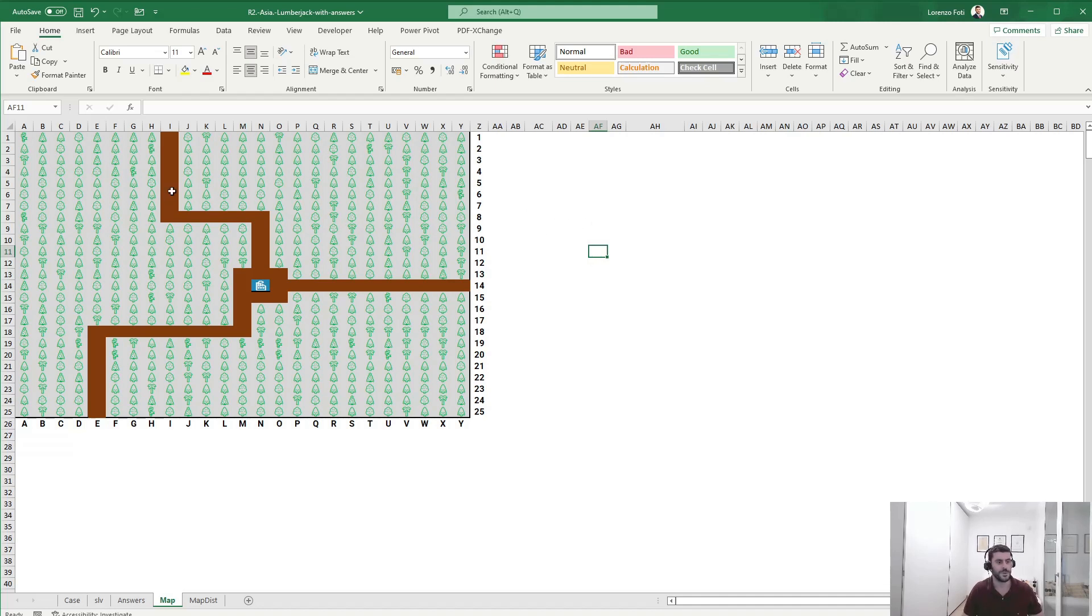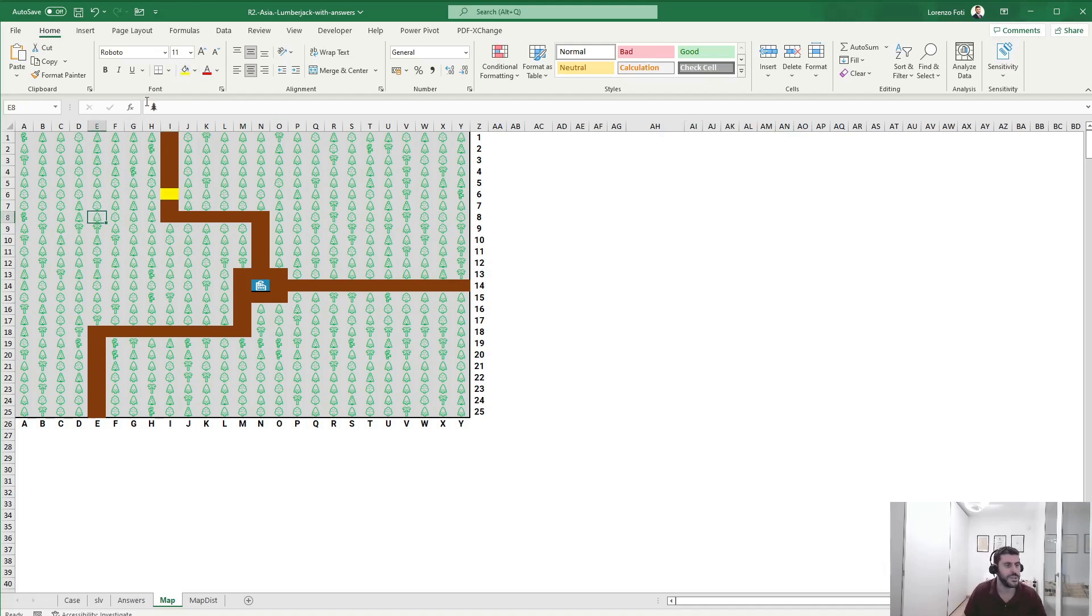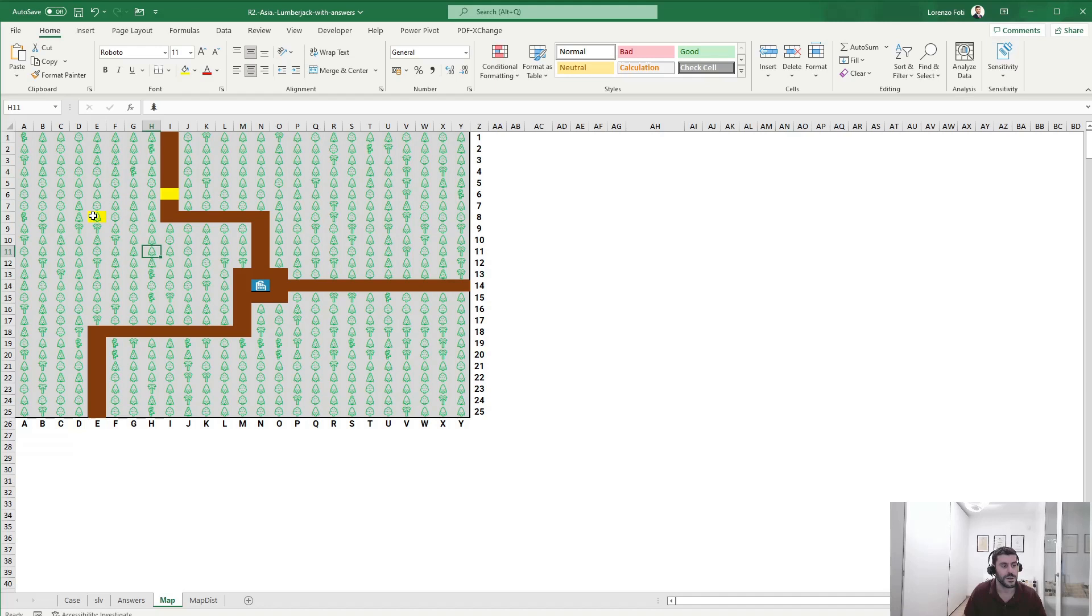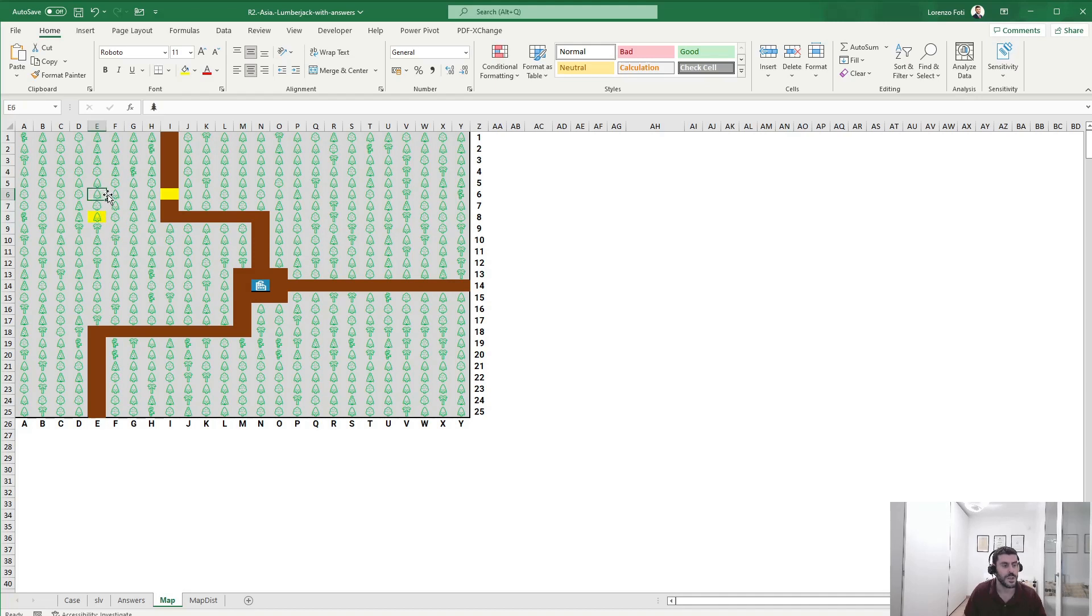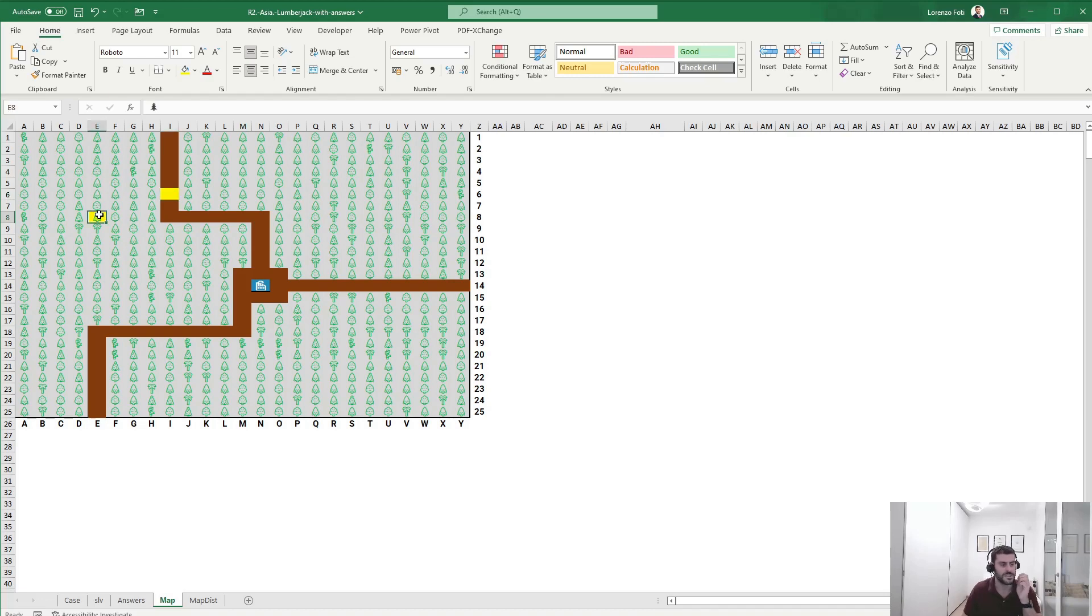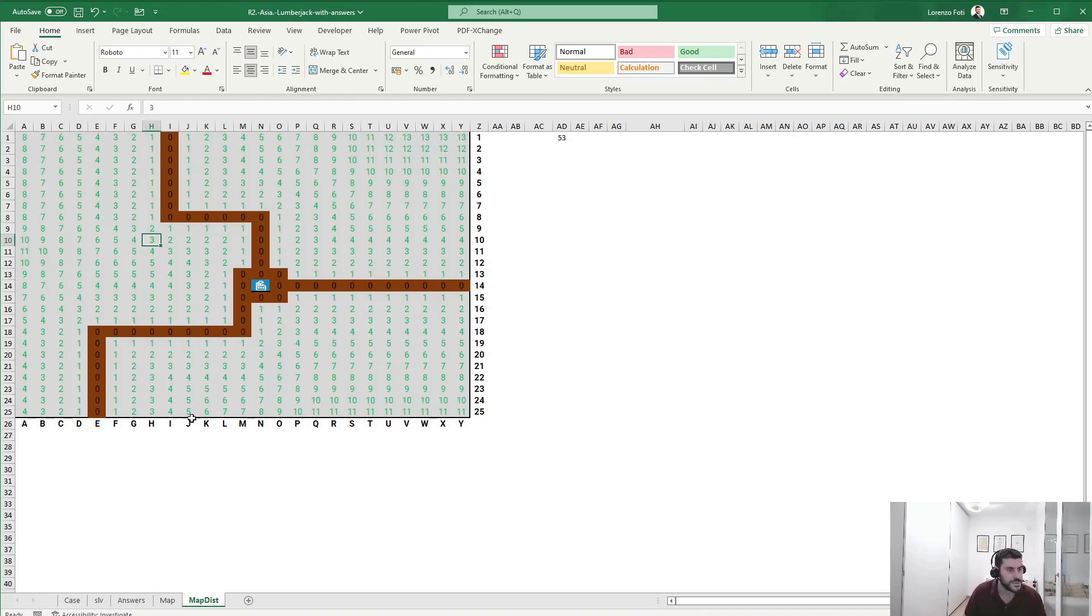For example, if we take this point on the map and maybe this point on the map, we can say that the minimum distance, since you're not able to go diagonally, is basically the distance in columns plus the distance in rows. In this case it would be one and two, and then one, two, three, and four, so the distance from this point will be six.